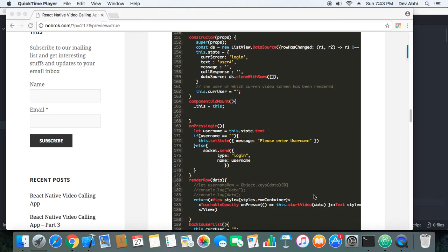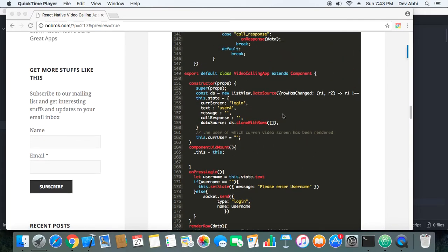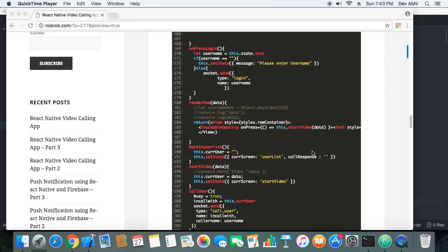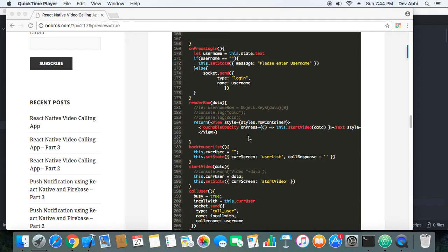One more thing I would like to highlight: where we were copying the username when a user logs in to make a call, here we don't have to do that because in real life, a user won't copy from console. So here we have used list view. Whenever a new user logs in, the username is automatically added to every client's list, so users can see all the users logged in. Whenever any new user comes, that is also displayed. When a user suddenly gets disconnected, he is automatically removed from the list, so users are able to know which all users are present in the video calling room.